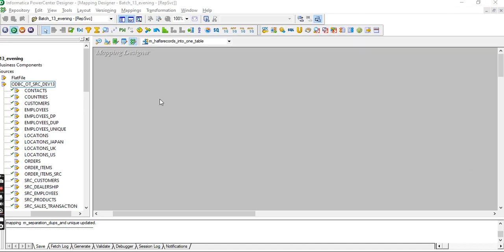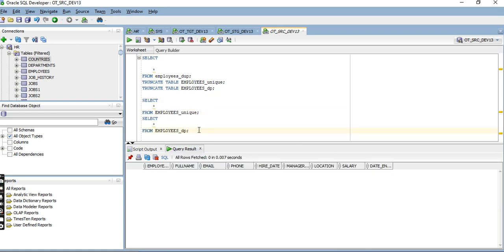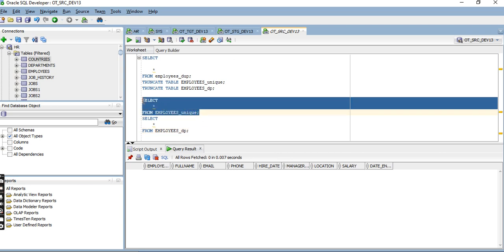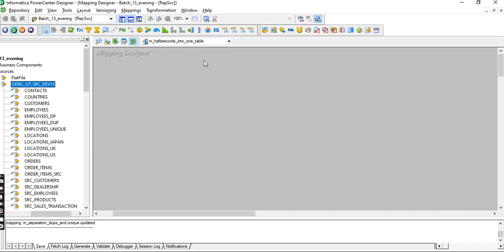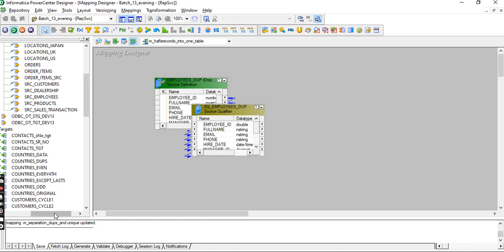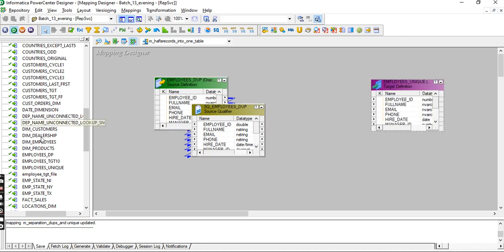Hi, welcome to Informative Tutorials. In this tutorial we want to split records - half of the records into one table and half into another table. There are almost 15 records, so 8 into one table and 7 into another table. I already truncated the two target tables. The source table is employees_2 and the target tables are uniquely and dp tables.